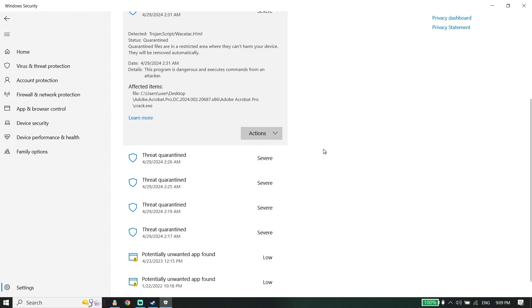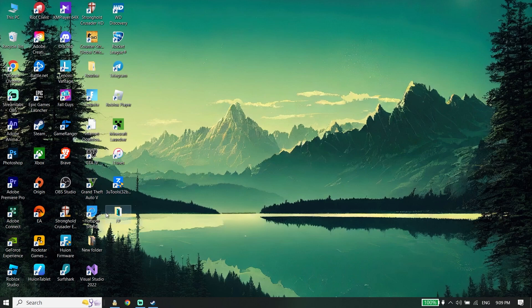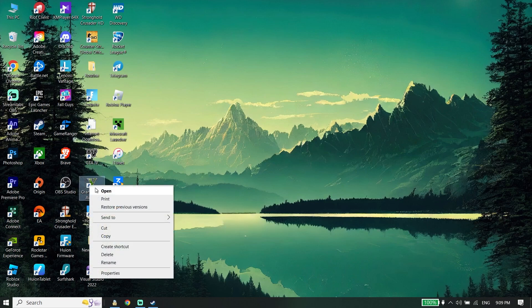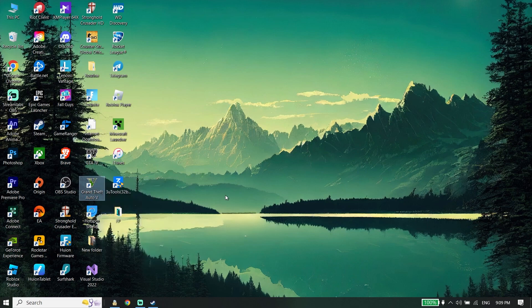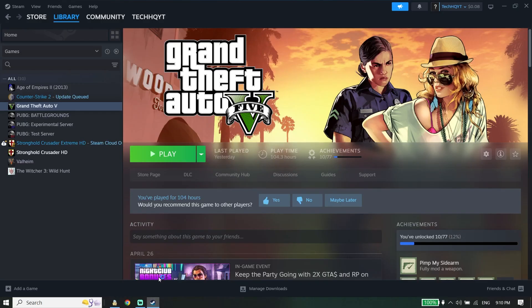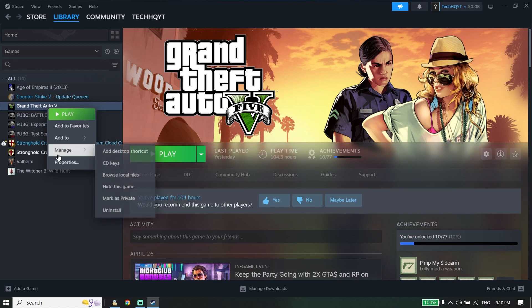Then, right-click on the GTA 5 shortcut and click 'Run as Administrator'. As you can see, I don't have this option here because it's just a normal shortcut. If you want to run Grand Theft Auto V as administrator, right-click on Grand Theft Auto V from your Steam or Epic Games library, click on 'Manage'.